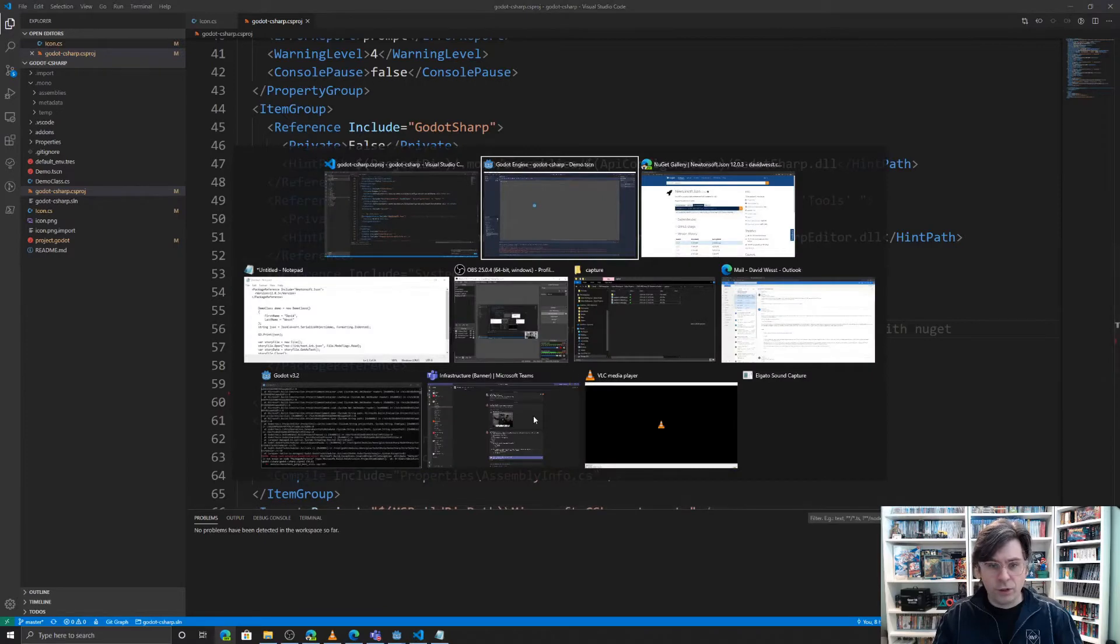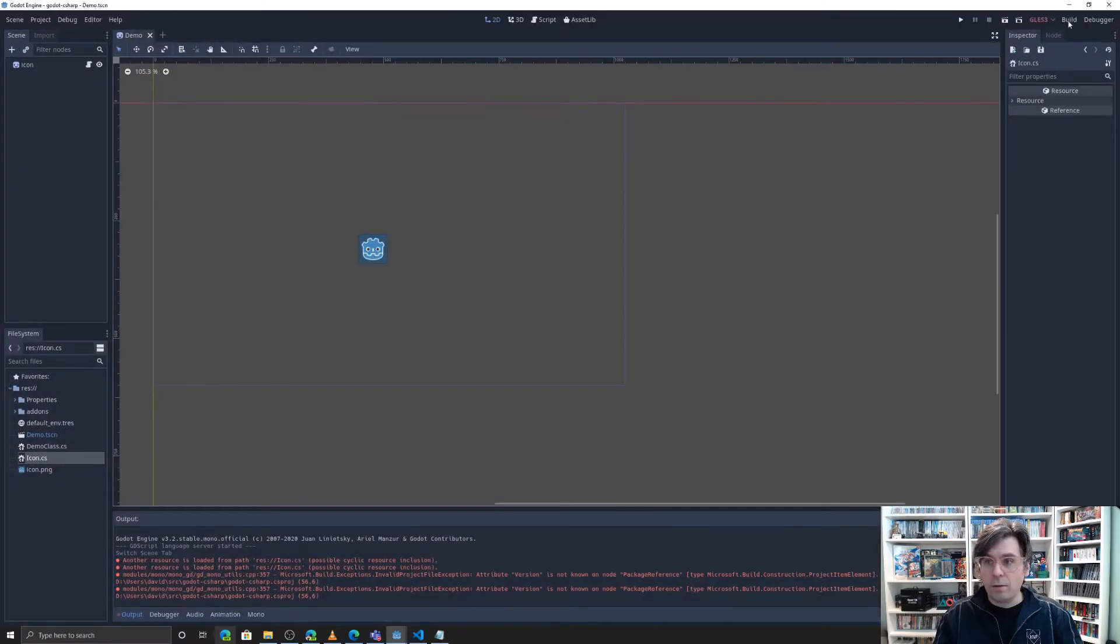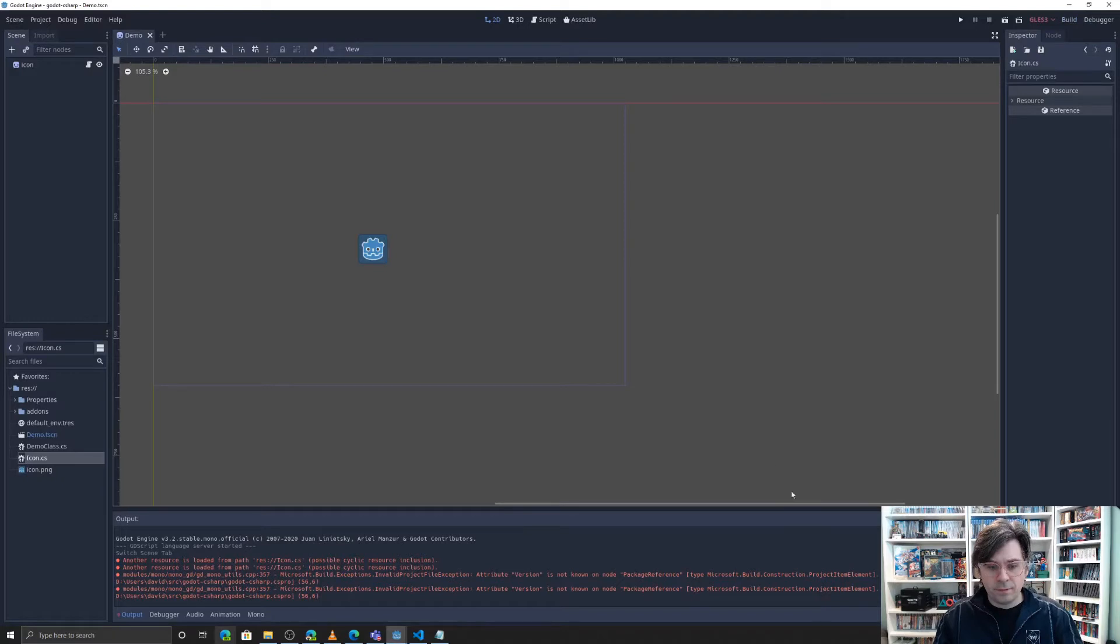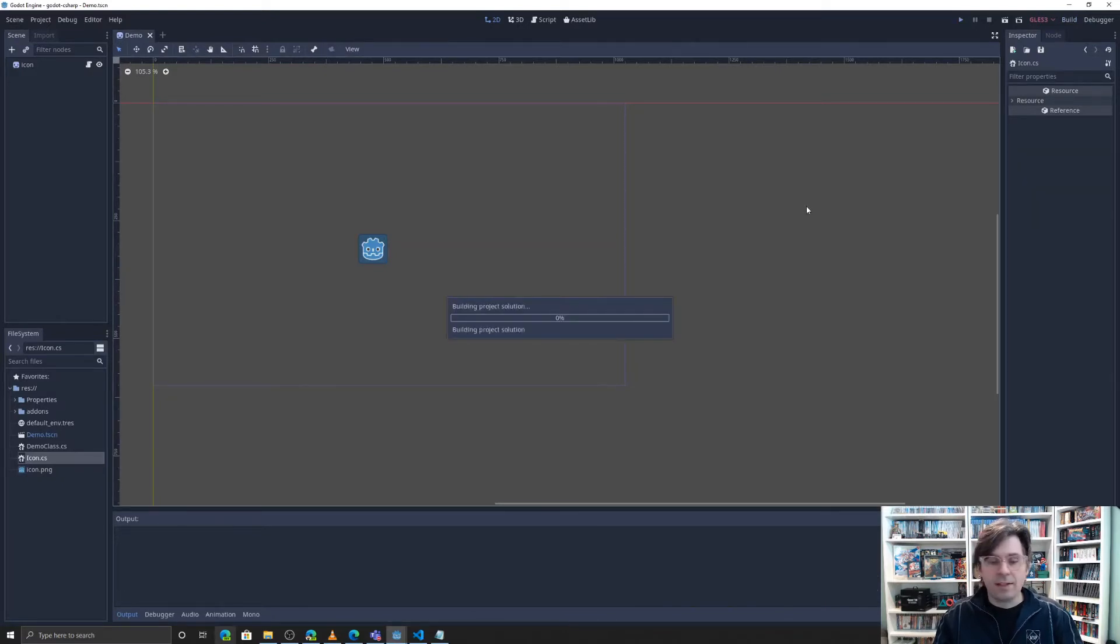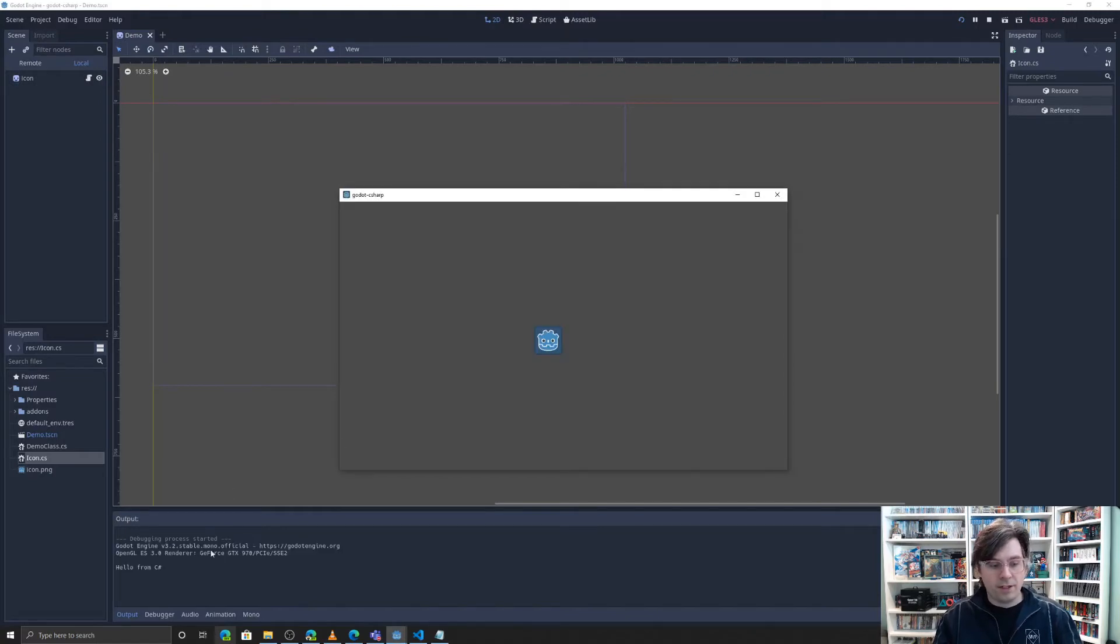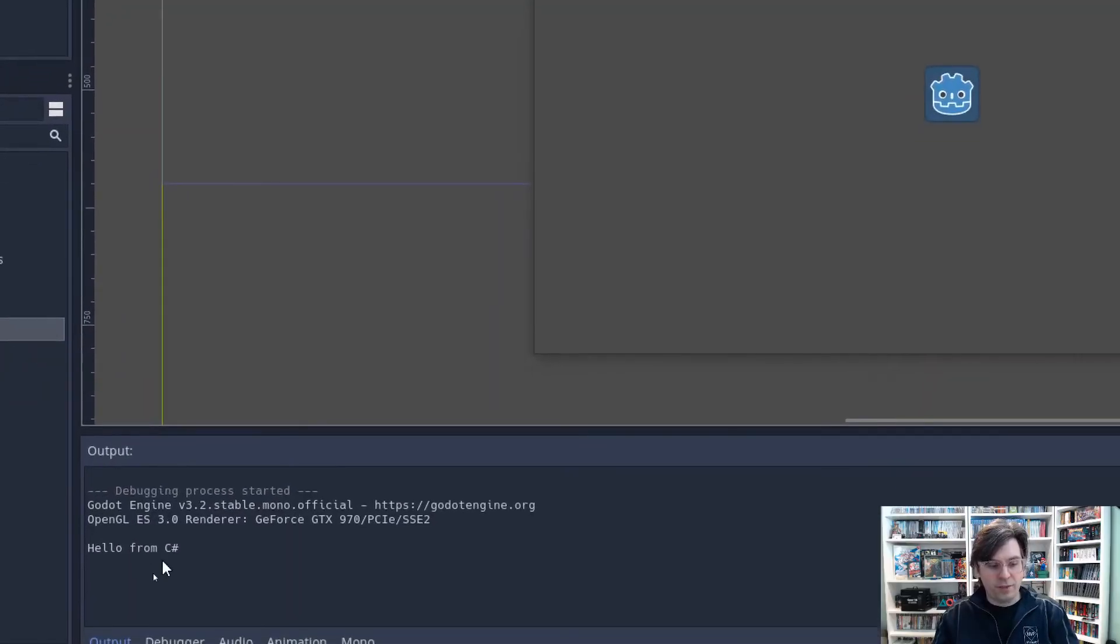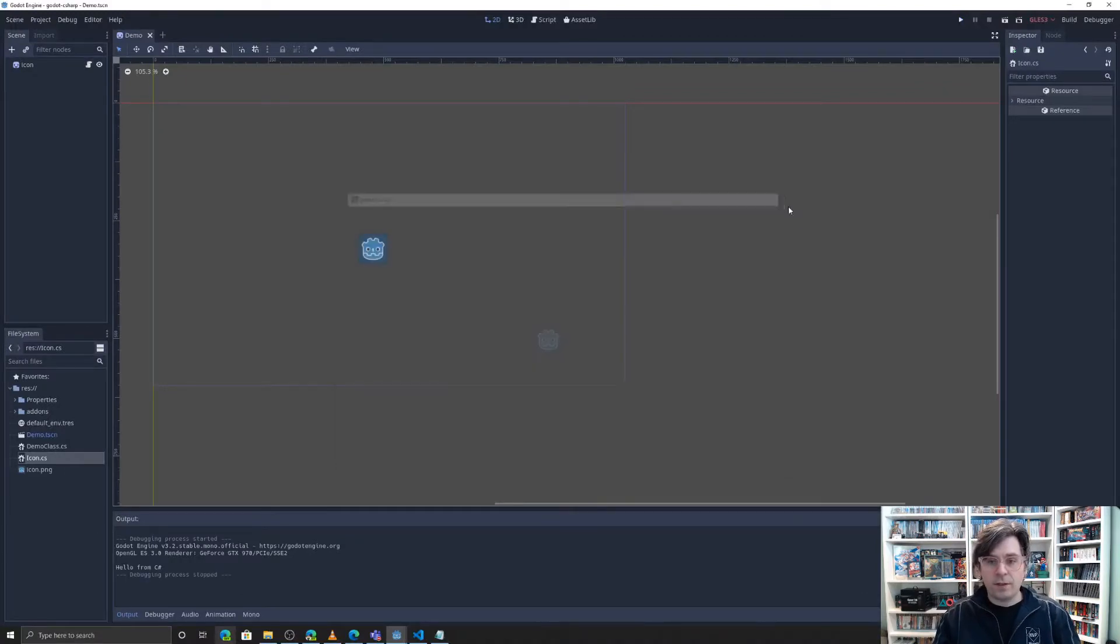And I go over to Godot, run the build again. No error. Well, that error is still there. We can actually run it this time. Bam. And you can see our little message down at the bottom here. Hello from C sharp. So we're actually doing some work here. Let's close that down.